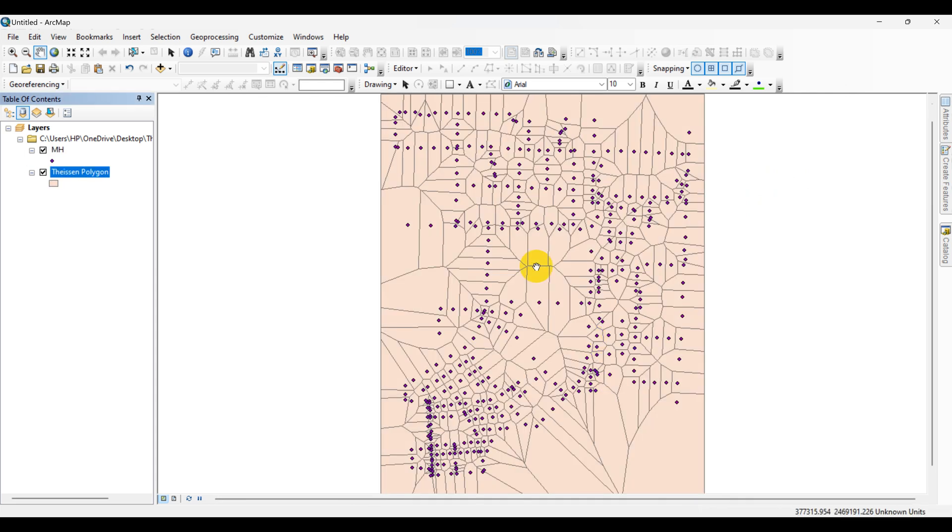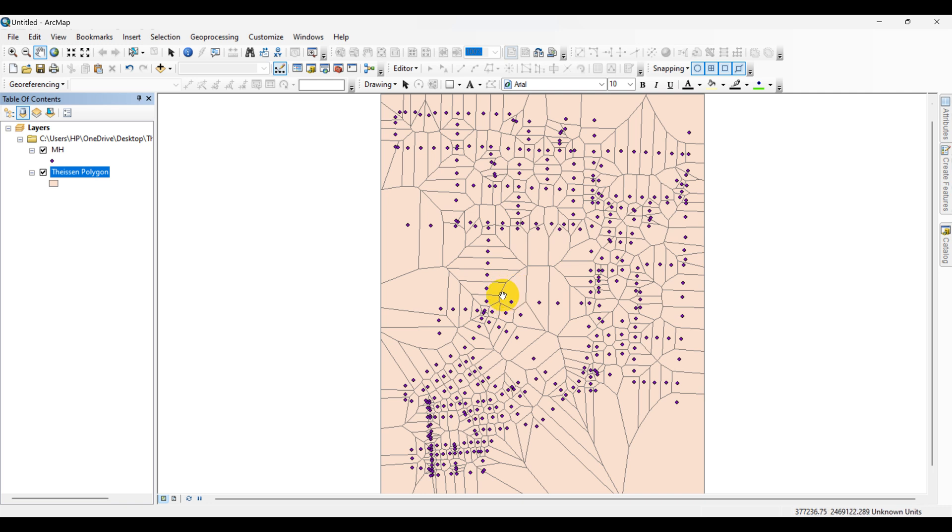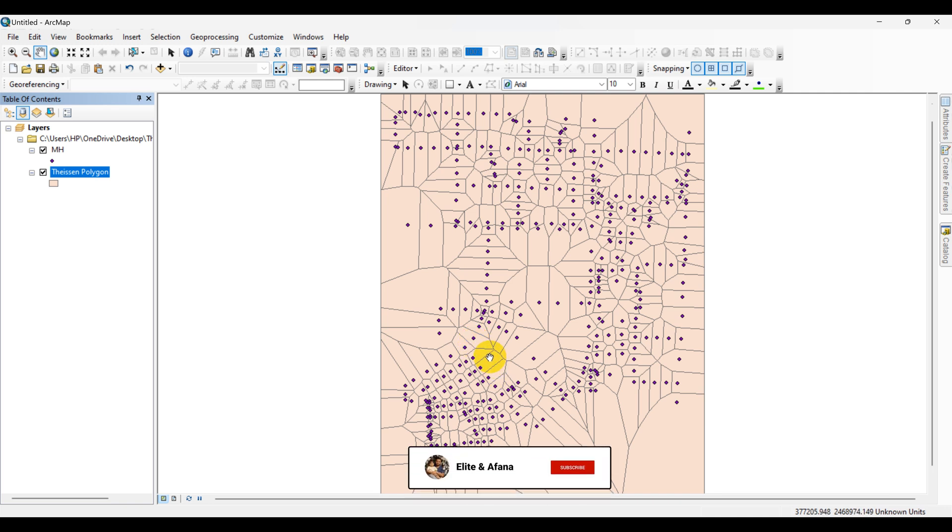Now you can see that Thiessen polygons have been created for each manhole. We can calculate the area in the Thiessen polygons. The area can be calculated using this software. To calculate the area of Thiessen polygons in ArcMap, follow some steps.